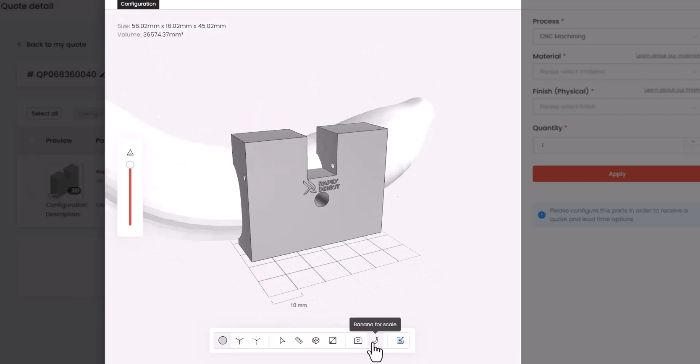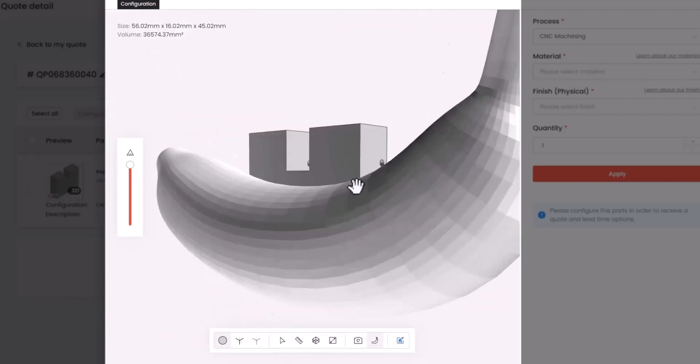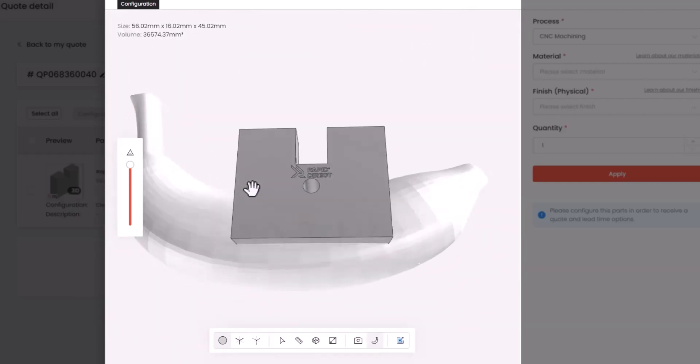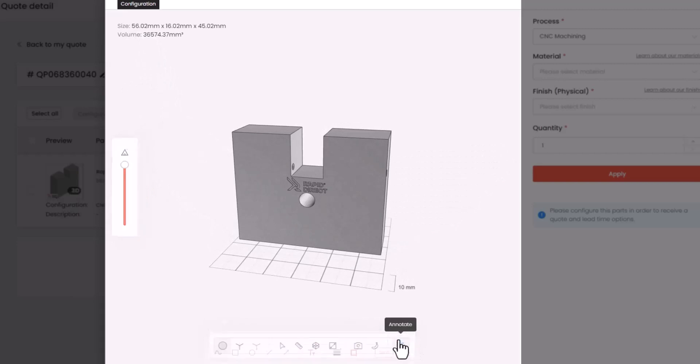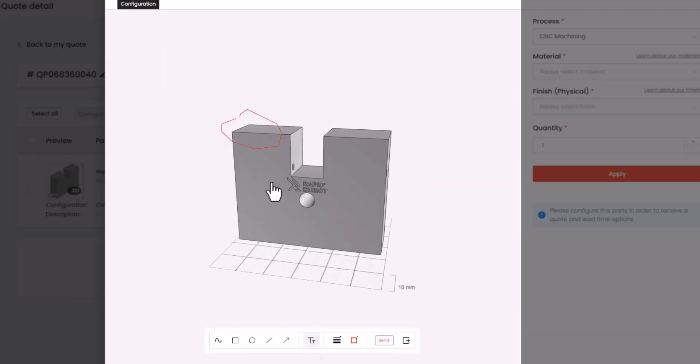And we've thrown in a 6-inch banana for scale. Have fun with it! Click Annotate to add design notes, ensuring everyone has a common understanding.